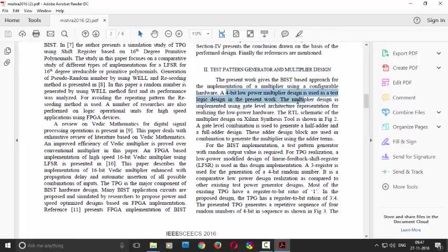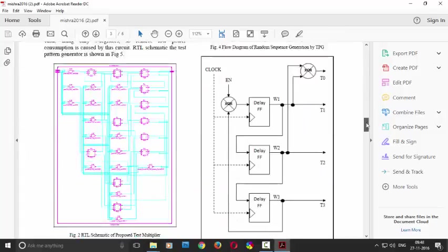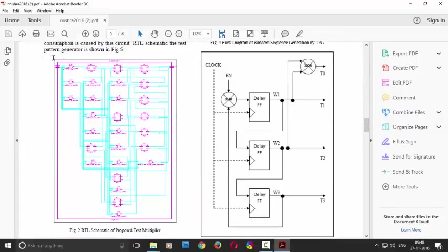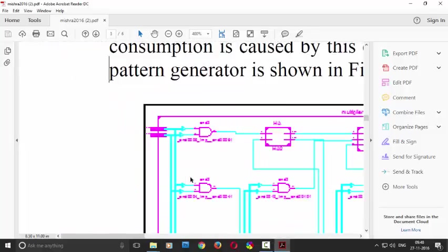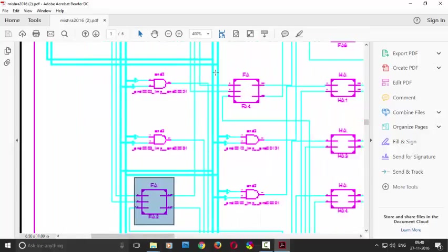So in this bit-based multiplier there is a multiplier which is implemented using low gate level. It is nothing but your multiplier schematic. As you can see that the half adder is used and some AND gates and full adder are used. Full adder, half adder.